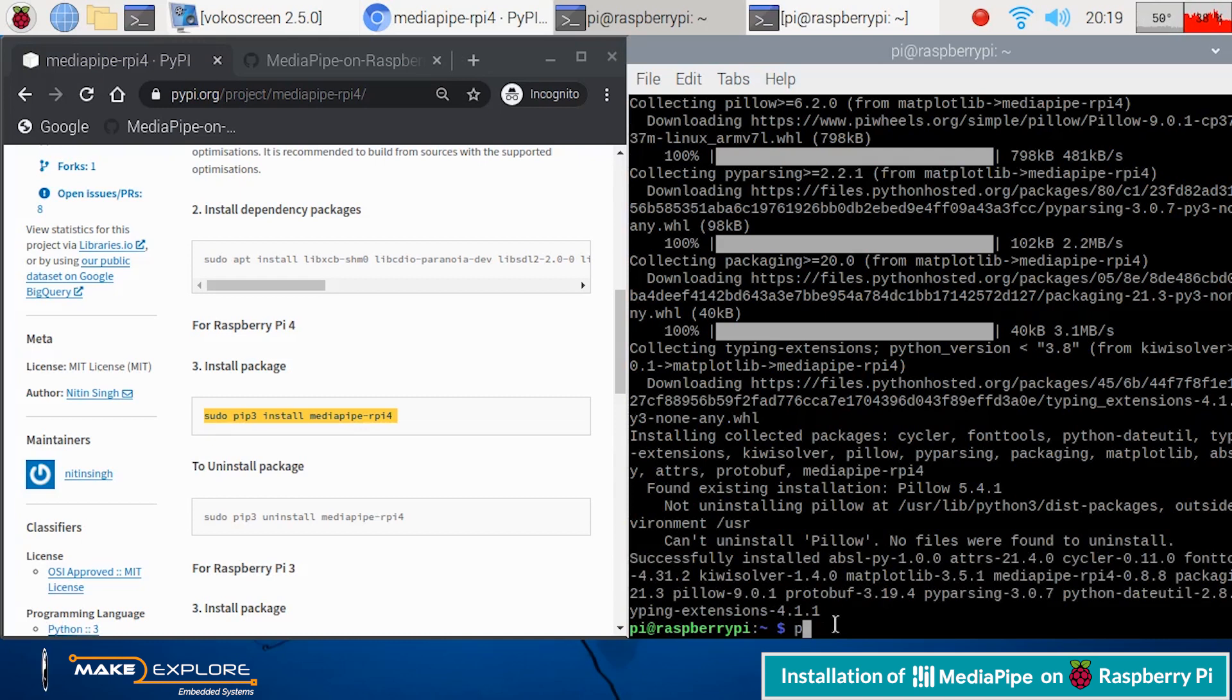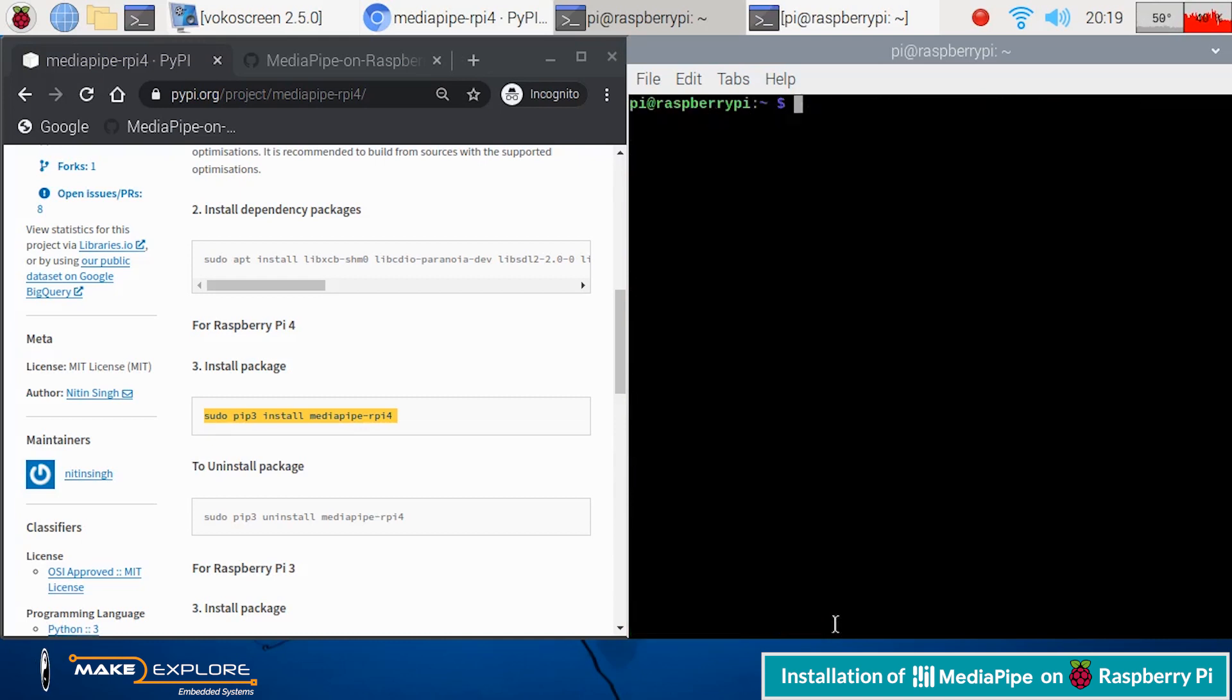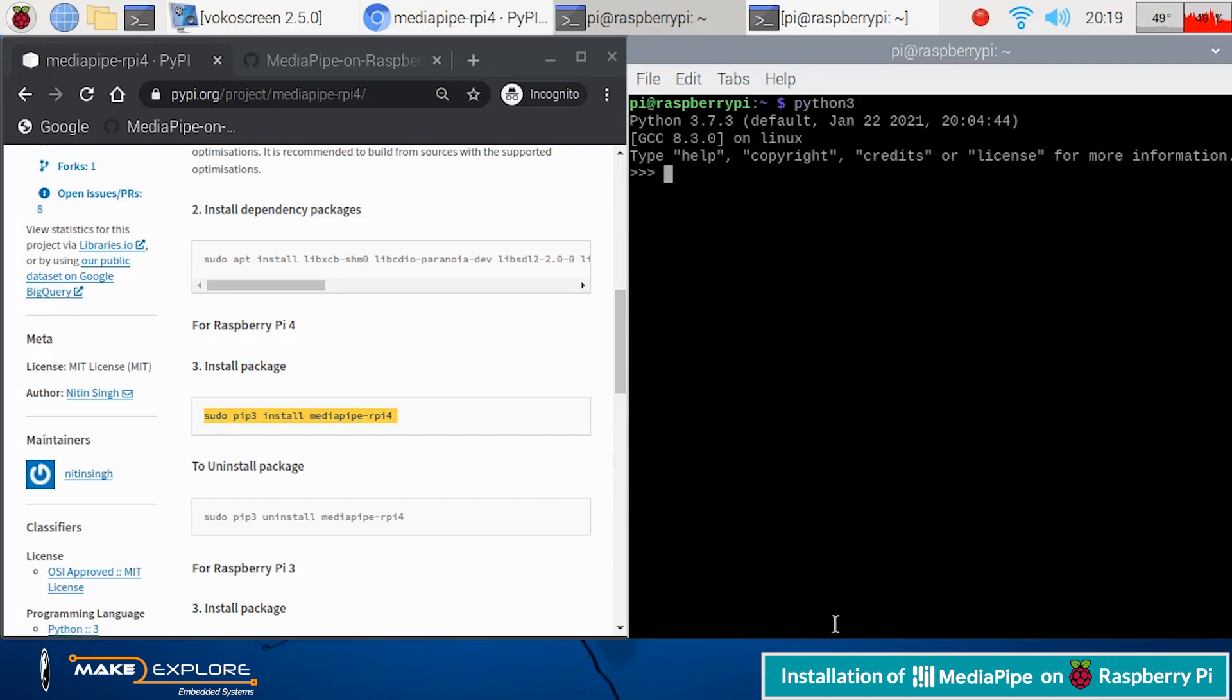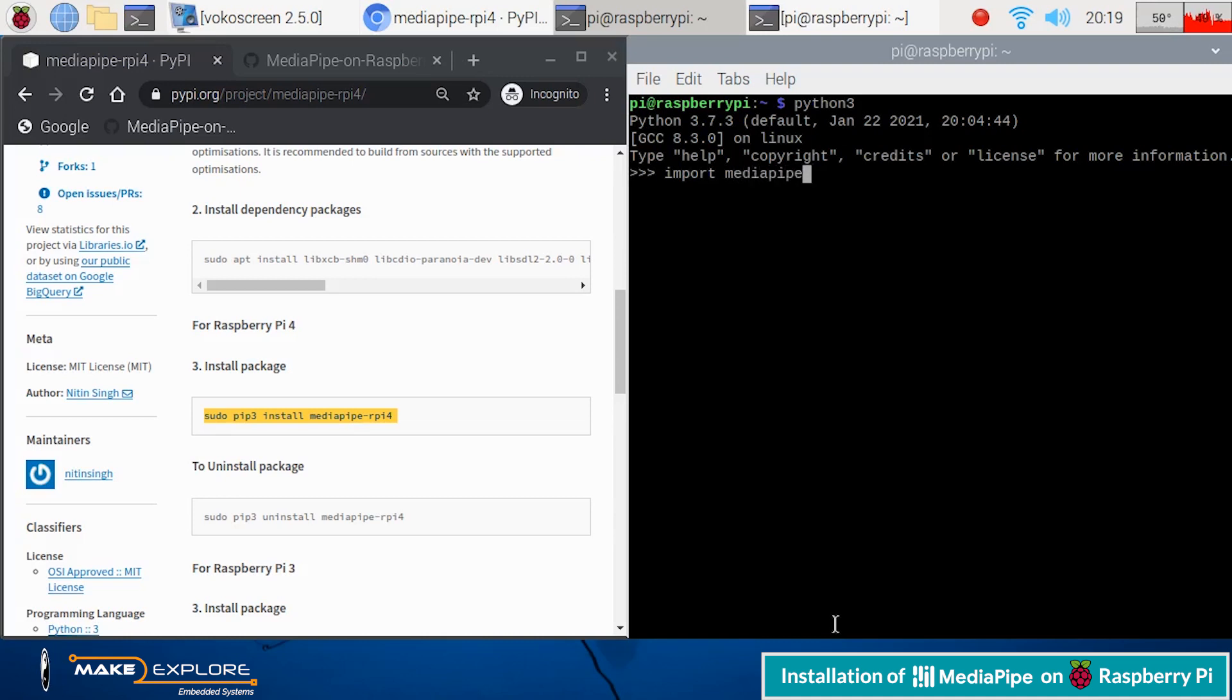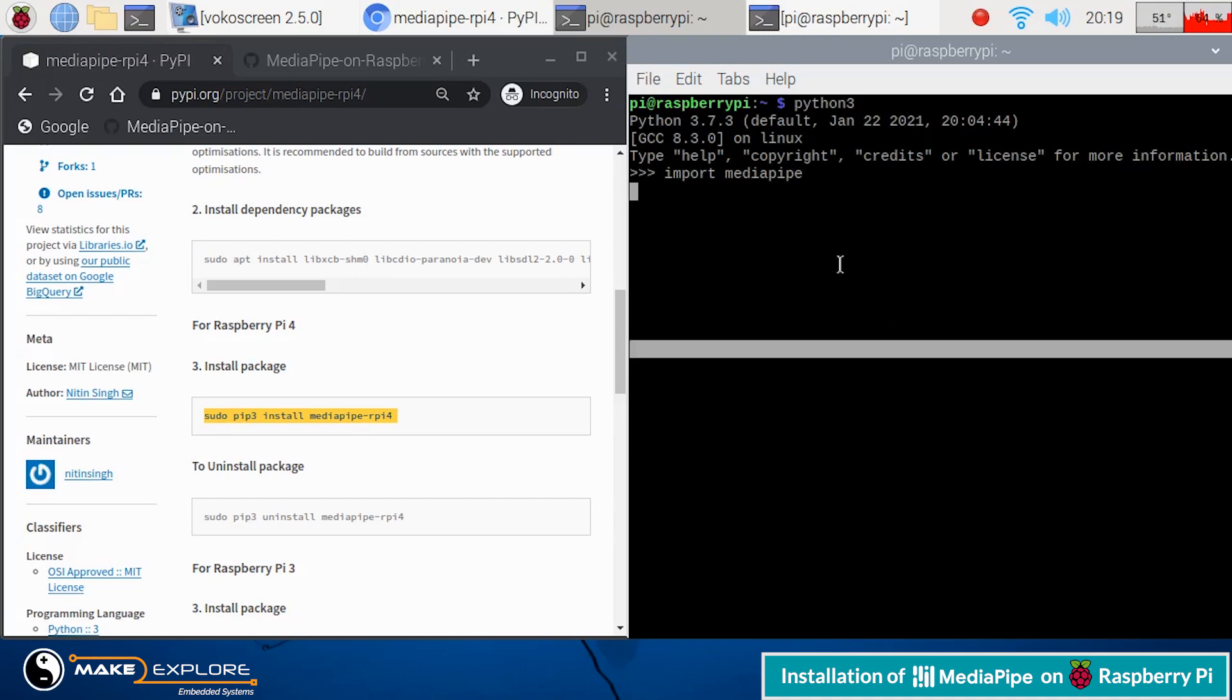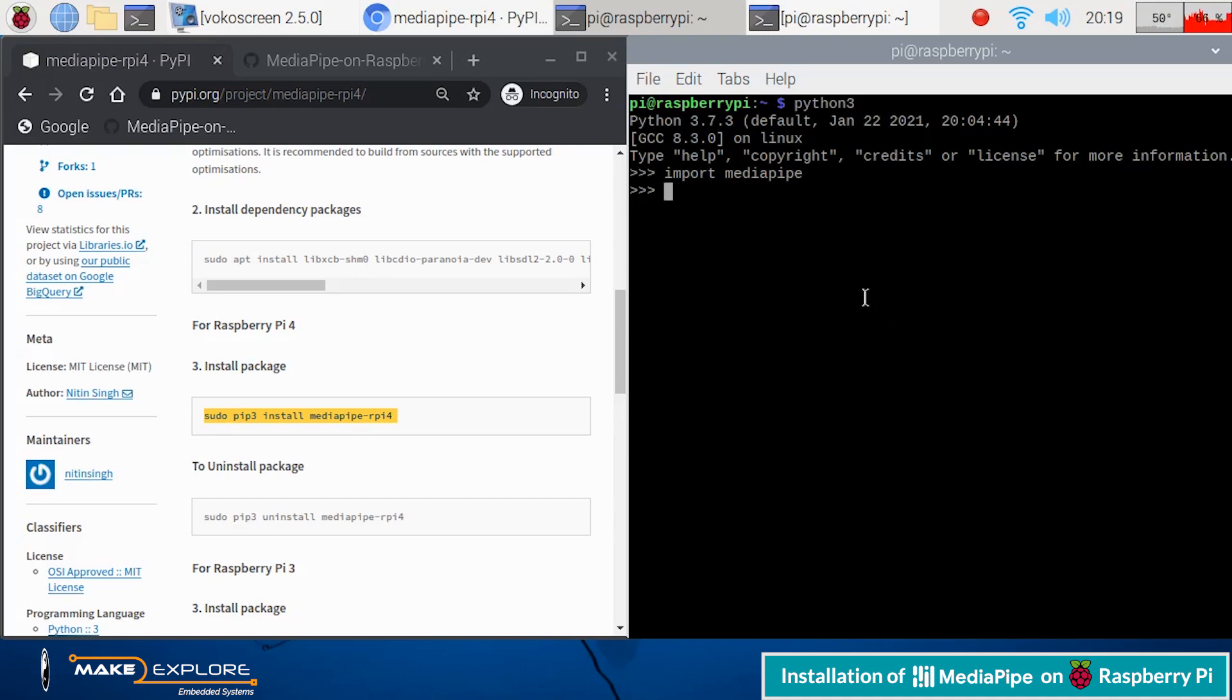Now, let's verify the installation of MediaPipe in Python. Open Python 3 in terminal window. And then try to import MediaPipe framework module. And you can see, it got successfully imported with no errors.